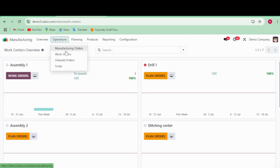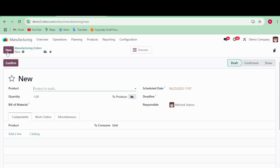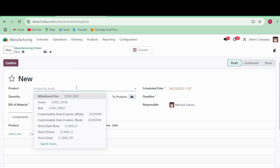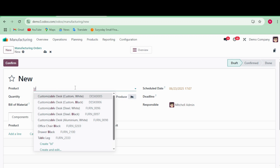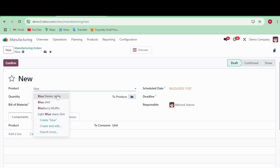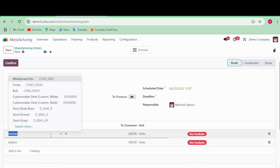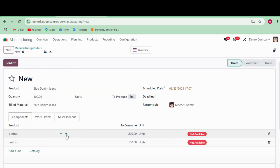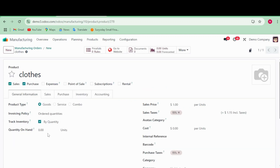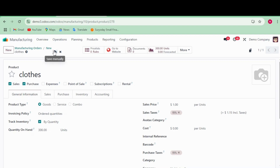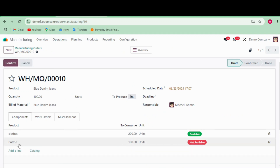Now I'm going to Manufacturing Operations and creating a Manufacturing Order by clicking 'New'. I select 'Blue Denim Jeans' and enter 100 products. It shows 'not available' — don't worry about that. You can mention the quantity, for example I'll put 300 here. Saving now.